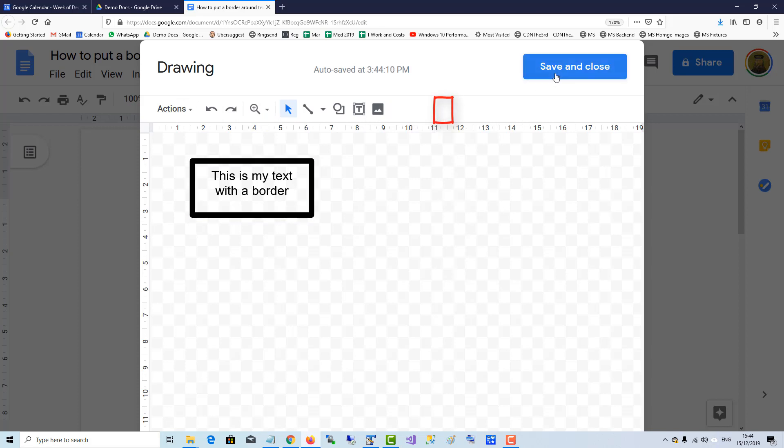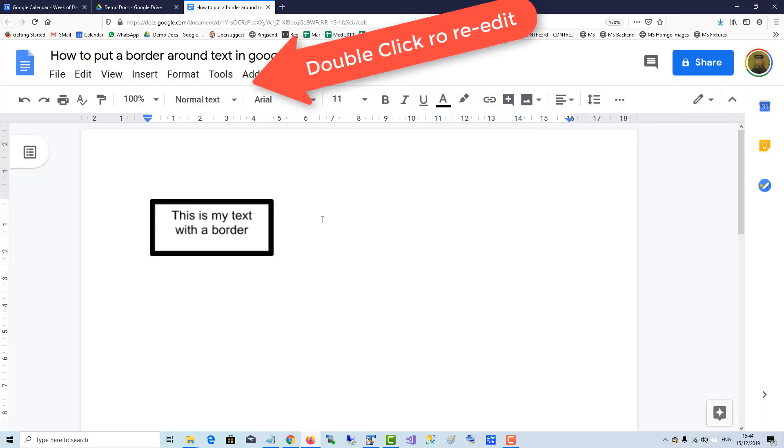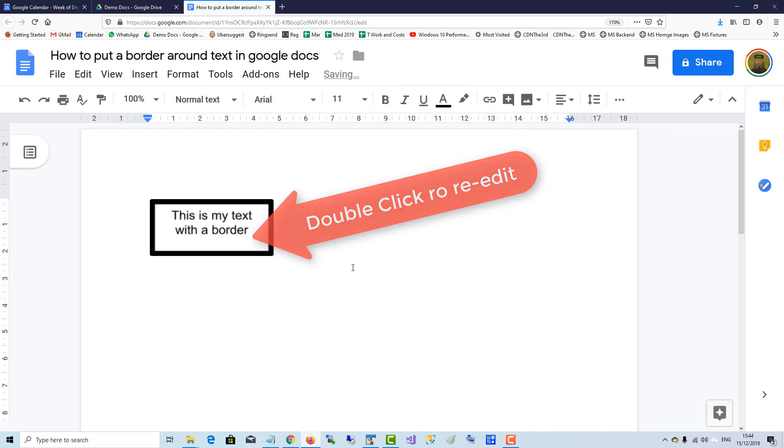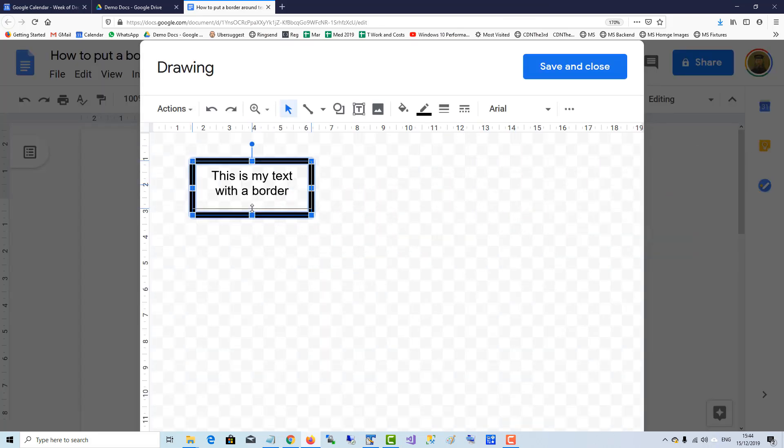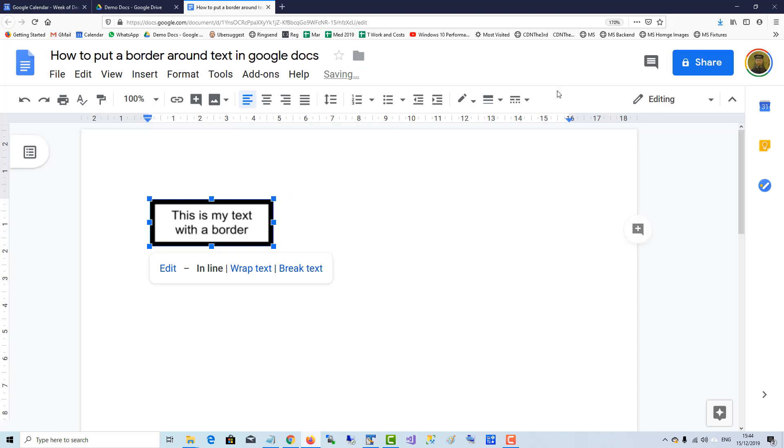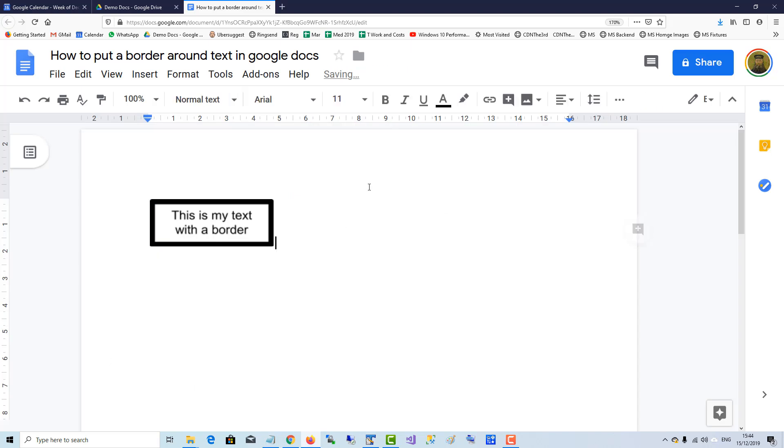Save and close and there's your text box with a border. You can go back and tighten it if you want.